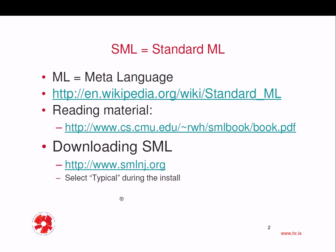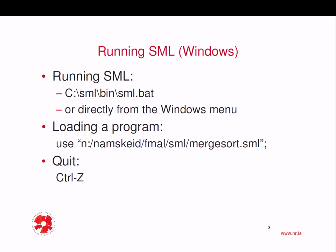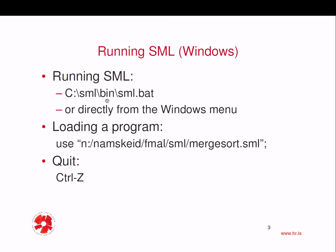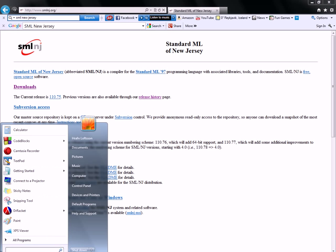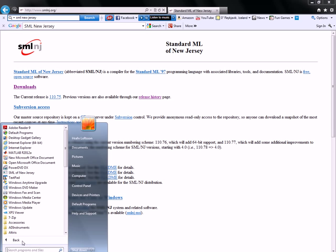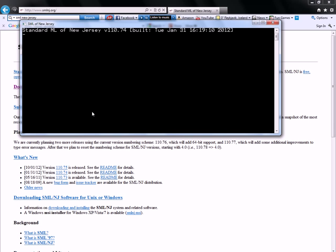And that means that in order to run it, you can either run the SML.BAT file, which will be in the bin directory of the installation, or just simply run it from the menu. Here I have SML of New Jersey, and I run it, and I get a command prompt, and now the interpreter is just waiting for an input.